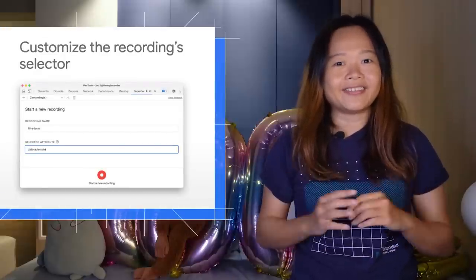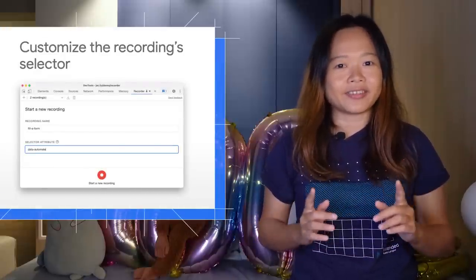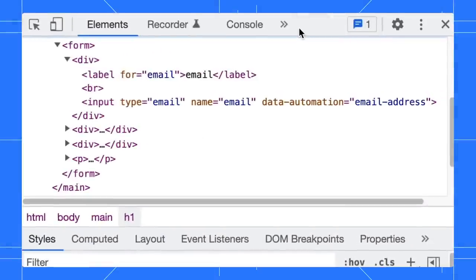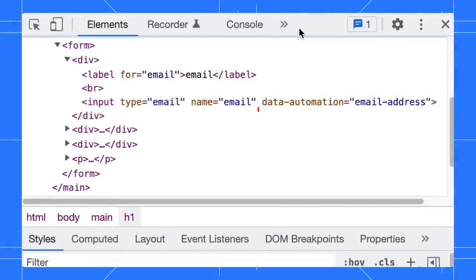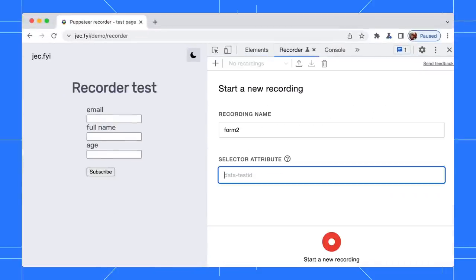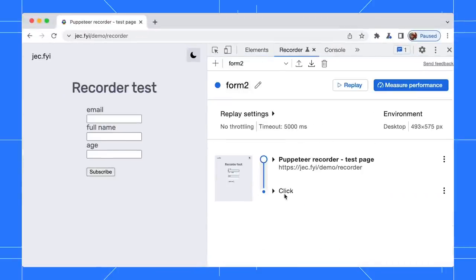Apart from that, if you want to use a different selector, you can now customize the selector of the recording too. For example, say you want to use a unique selector like data-automation. You can specify that during the start of the recording. The Recorder will use that as the preferred selector if it is found.